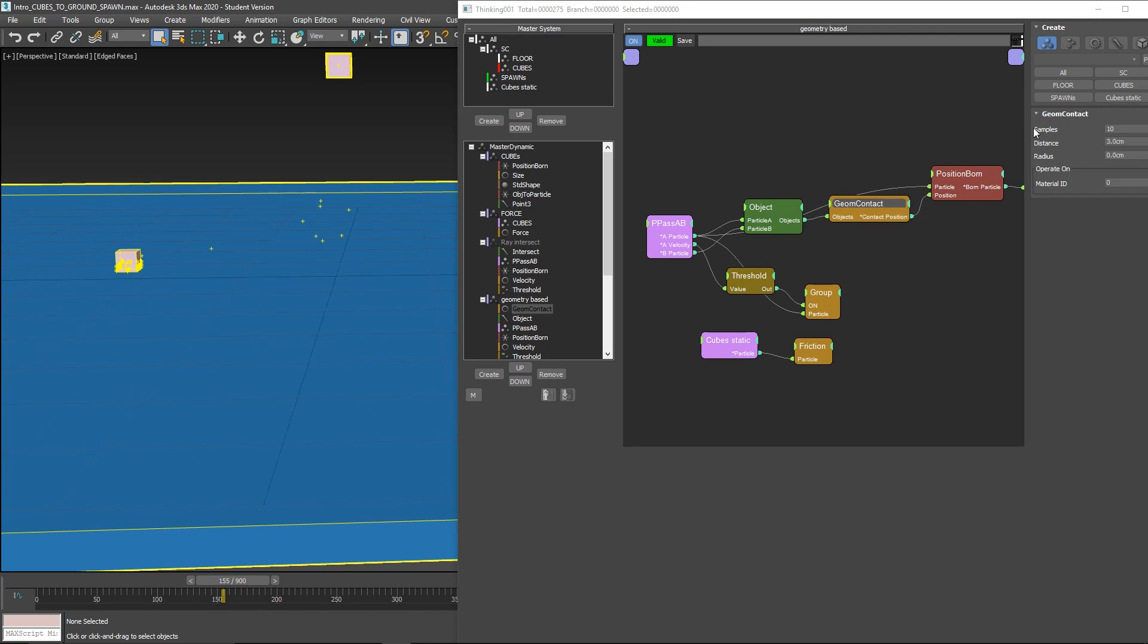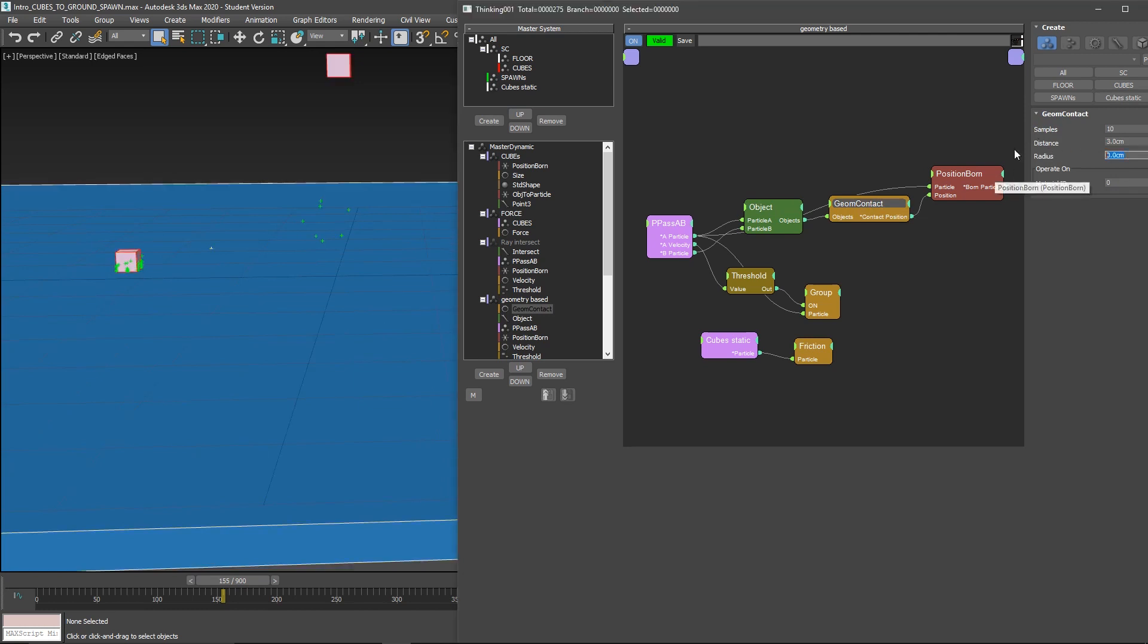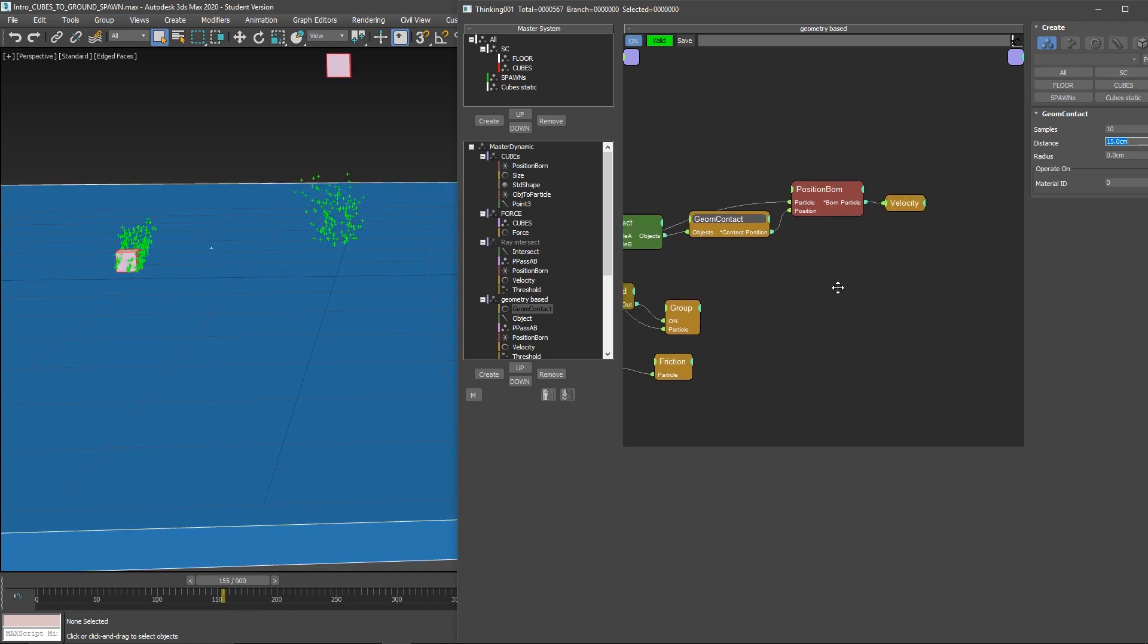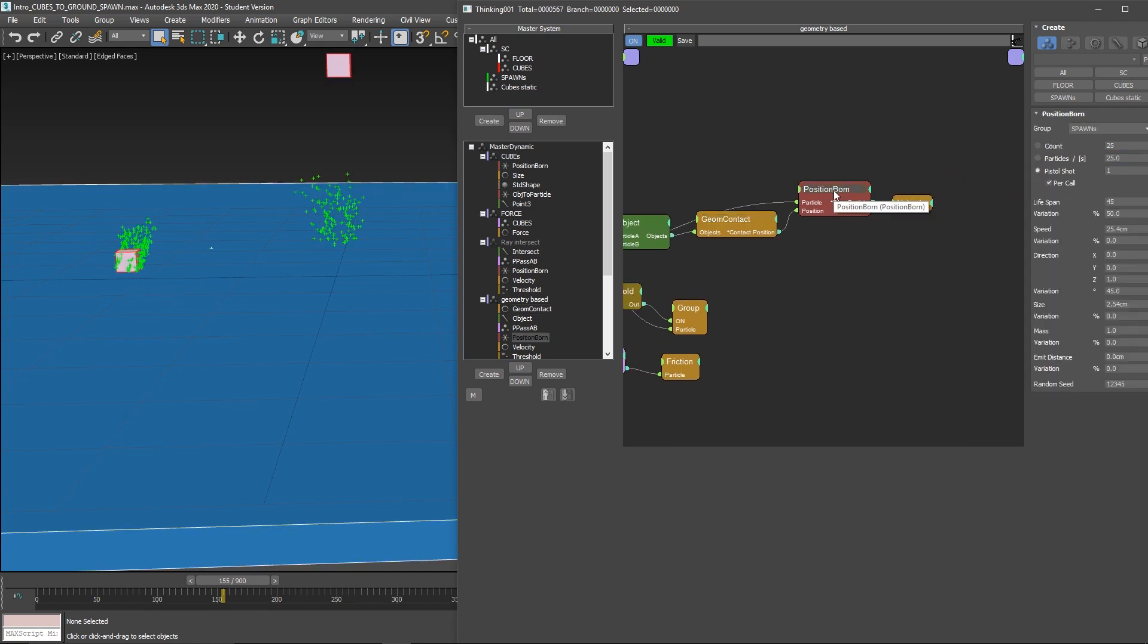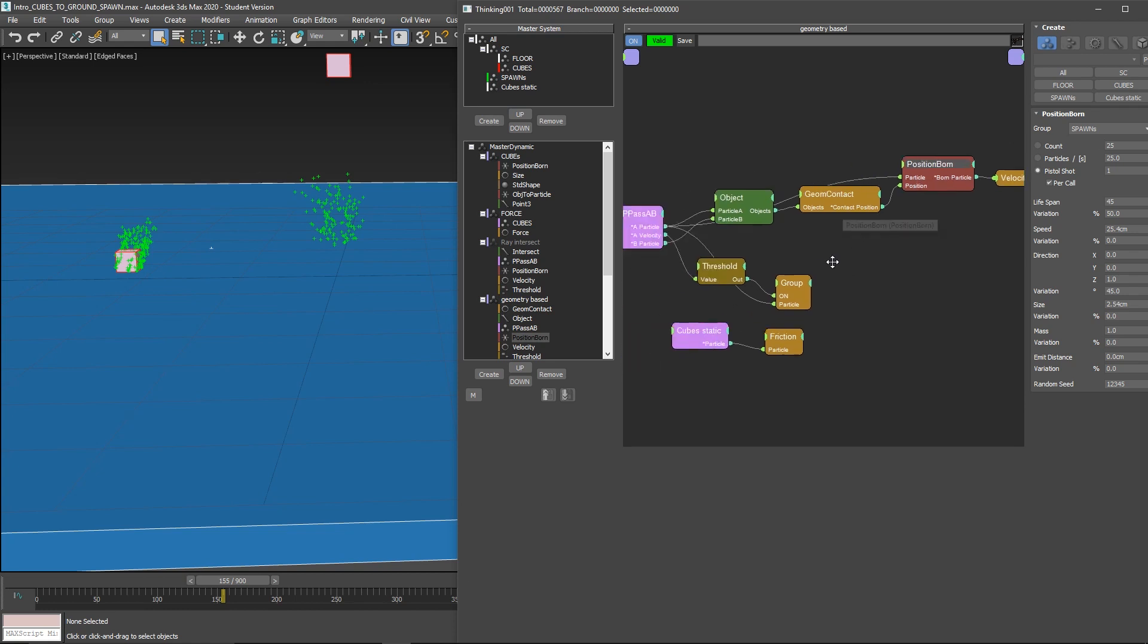and the radius is a filtering. Right now I don't have filtering. You can filter this. But if I increase the distance, you'll see that the particles will be emitted from more places because it finds more contact points. And that's all. We create the spawn particles.